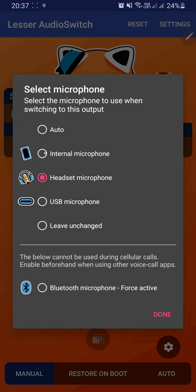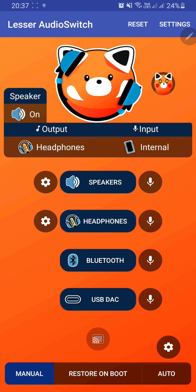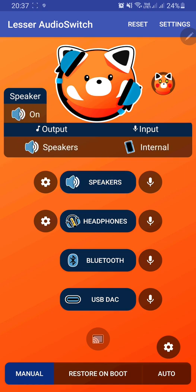In order to change the microphone, you have to select the internal microphone option and press done. Then you have to select this button for headphones. When you click headphones, it automatically switches the outputs and the inputs.